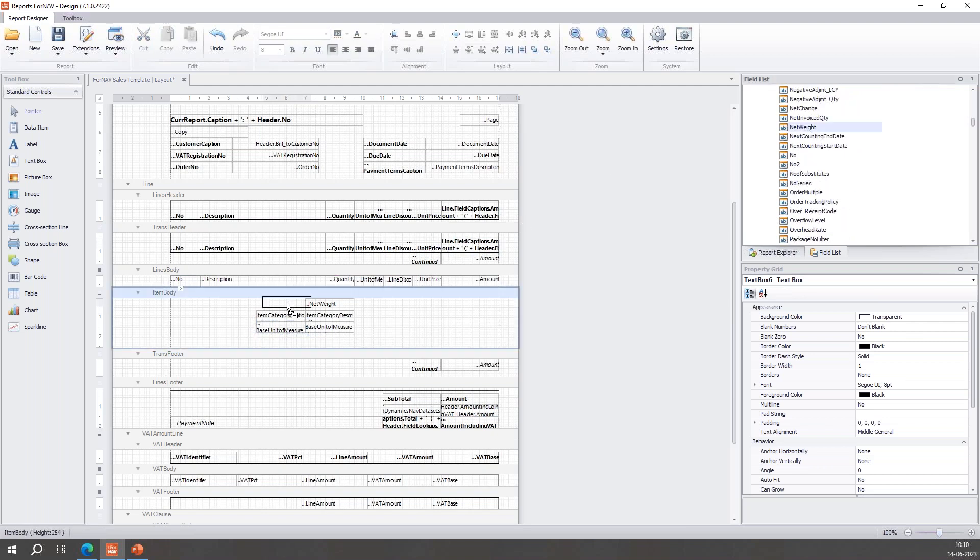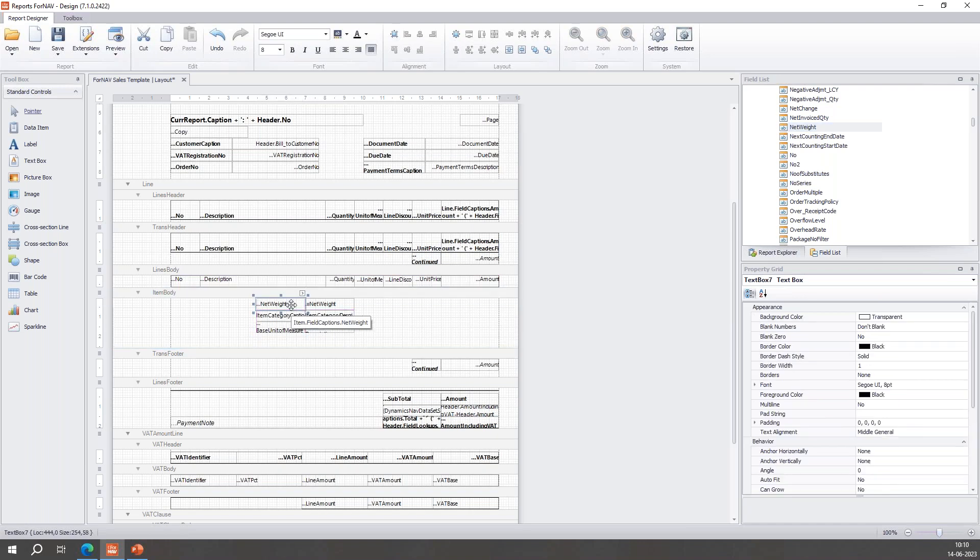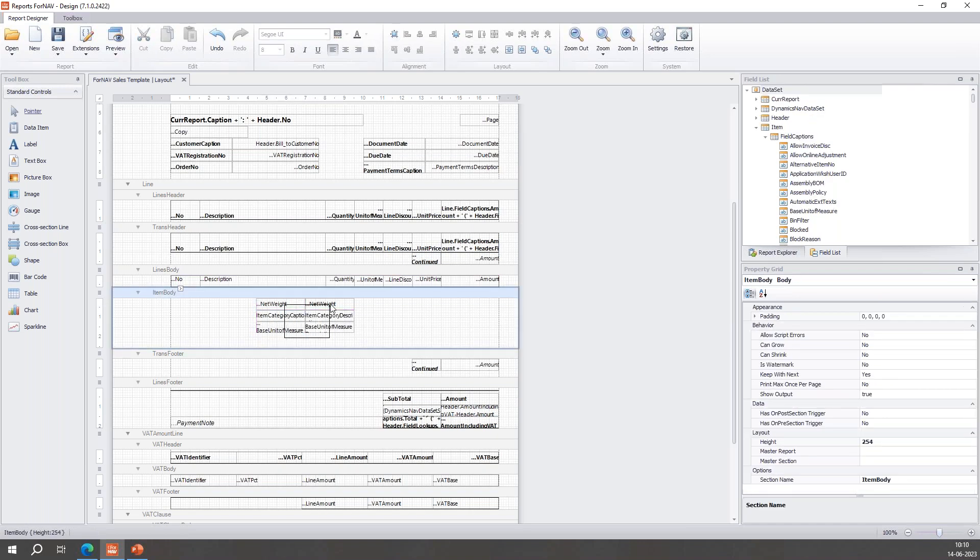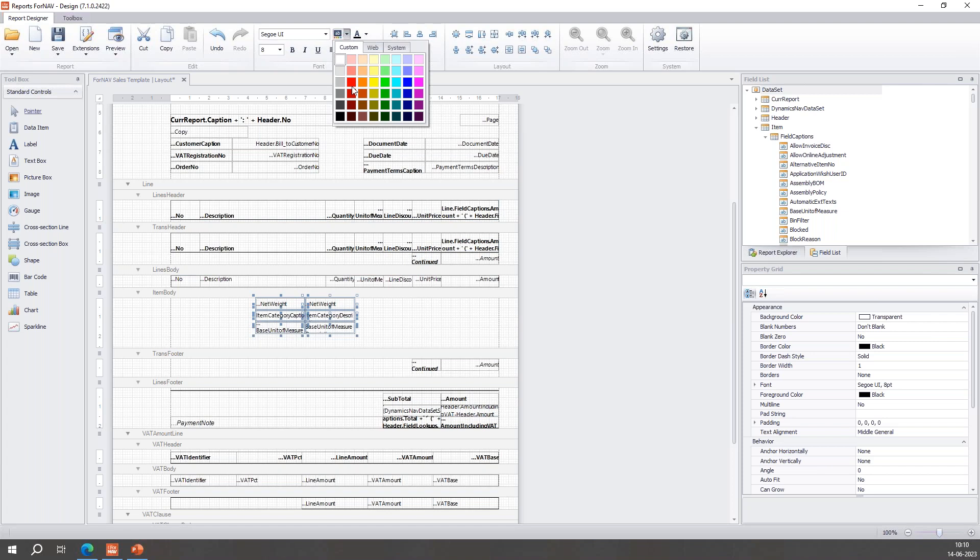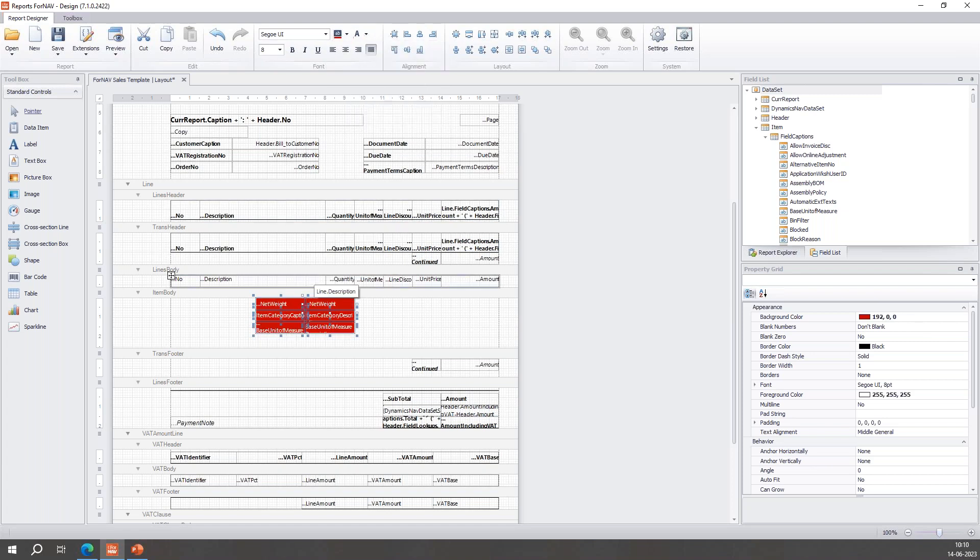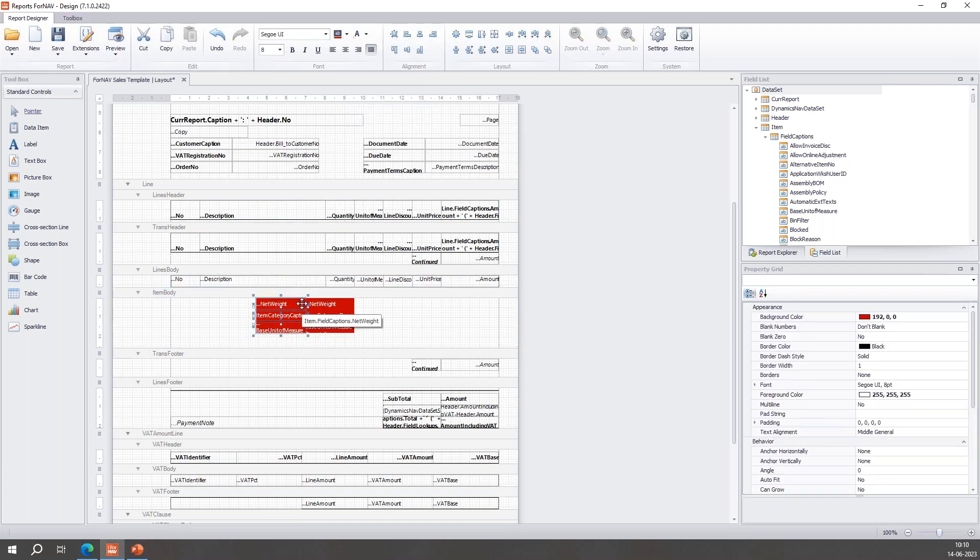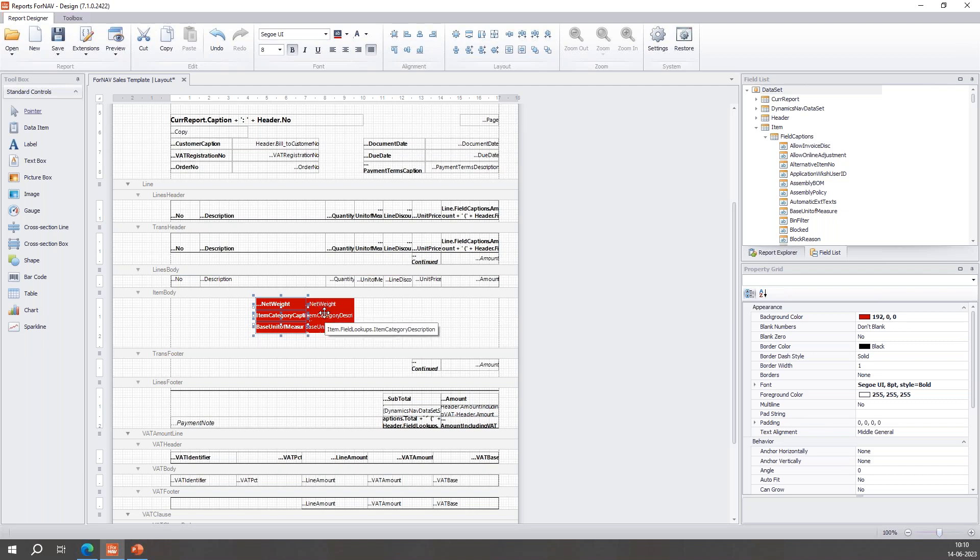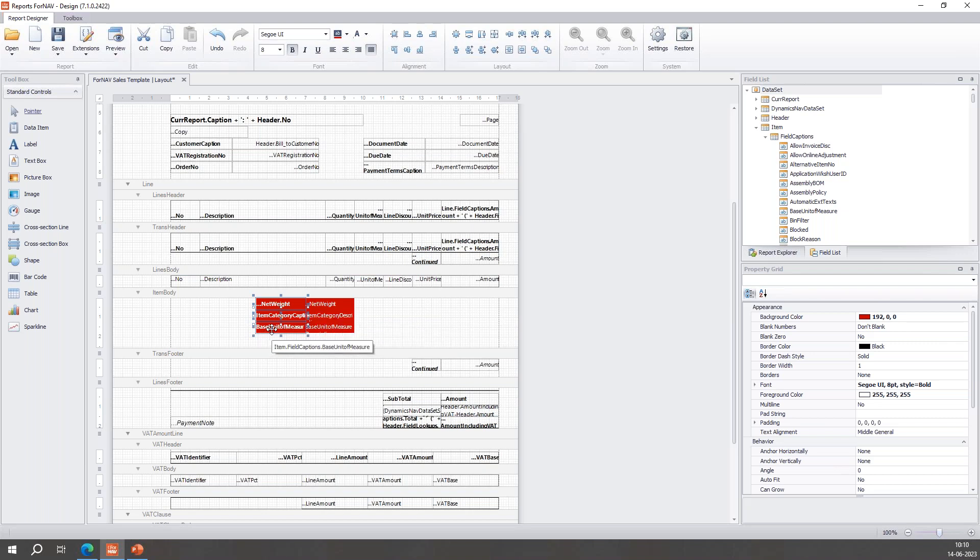And I also want to add captions to each of these because I want to know what I'm looking at. There we are: Base Unit of Measure and the Net Weight. I'll make these all dark red, white text because otherwise we can't read it. And now it will give me of an individual item the net weight, the category description, the base unit of measure, and it will also give me captions for those fields.